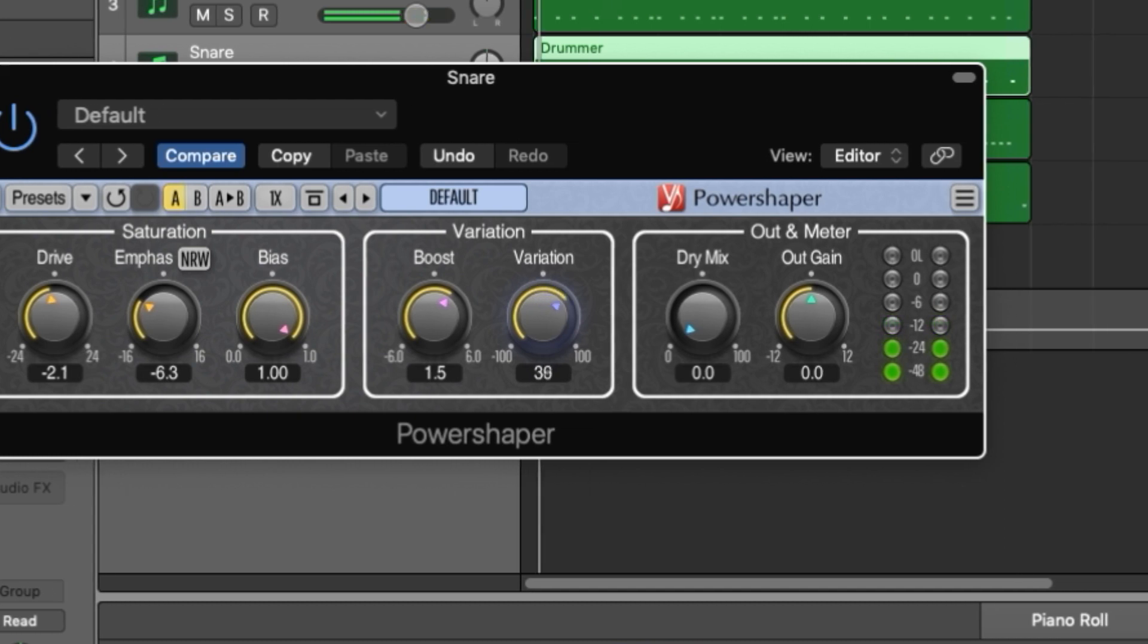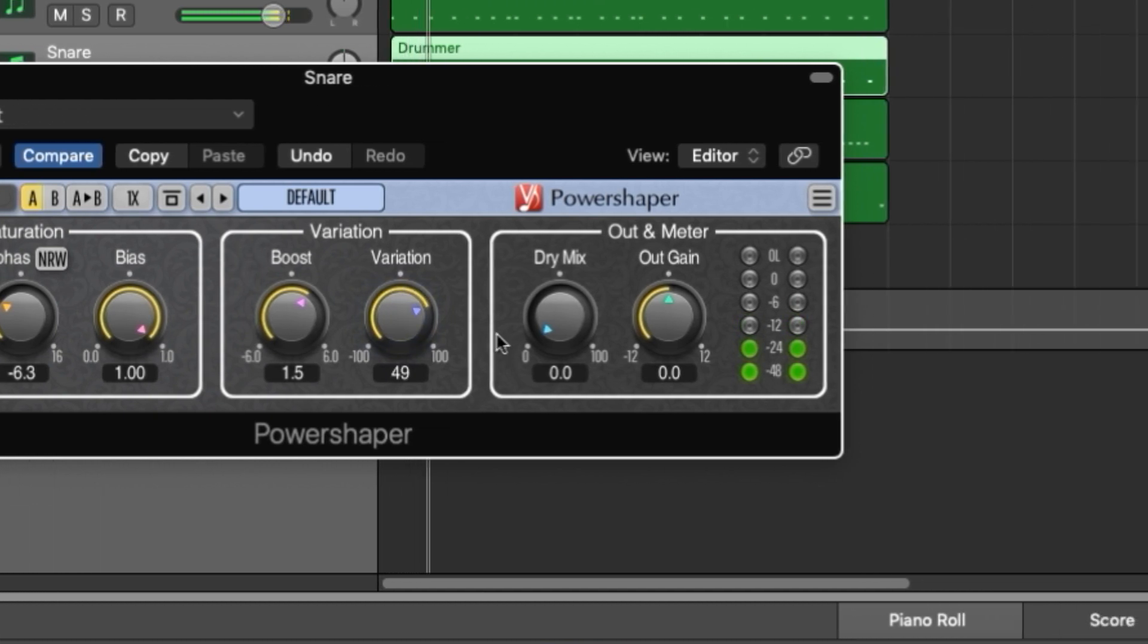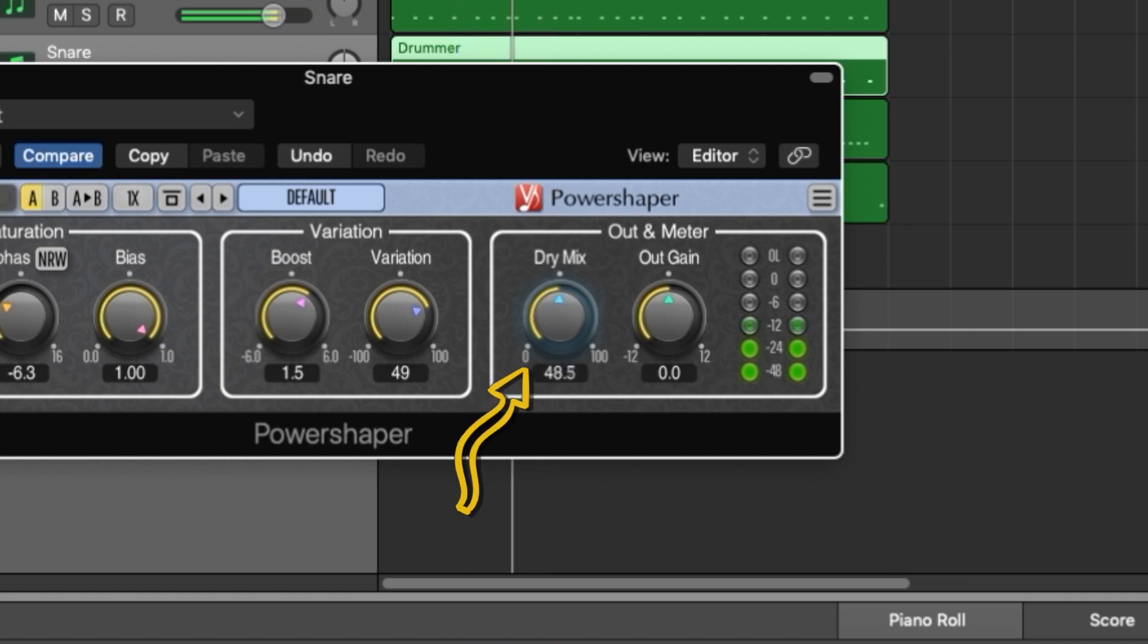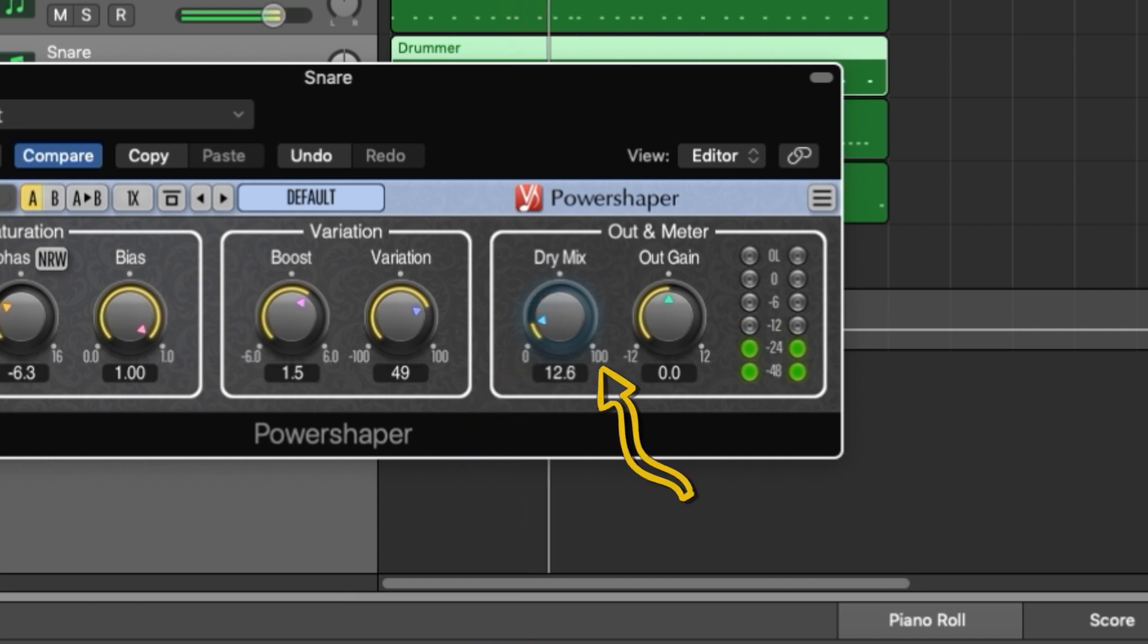The last section is the out and meter. Aptly named, it houses your output settings and meters. The dry mix knob lets you blend the clean signal with the affected signal. At zero you are hearing 100% of the affected signal. At 100 you hear the dry signal.